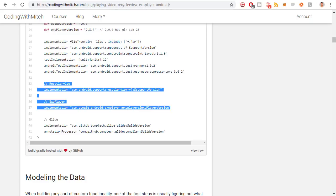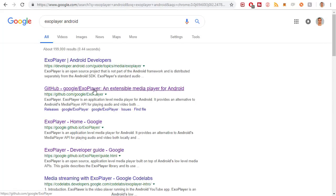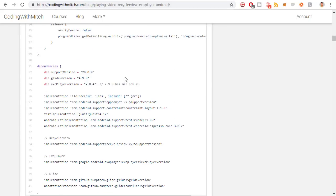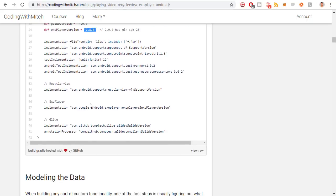I'll also grab the ExoPlayer library — you can just search ExoPlayer Android and get the GitHub page for the most recent version. Actually, I specifically use version 2.8.4, because 2.9.0 requires a minimum SDK version of 26. So you're probably going to want to use 2.8.4 unless you're targeting a higher SDK version. For Glide and the RecyclerView library, you'll want to get the most updated versions.